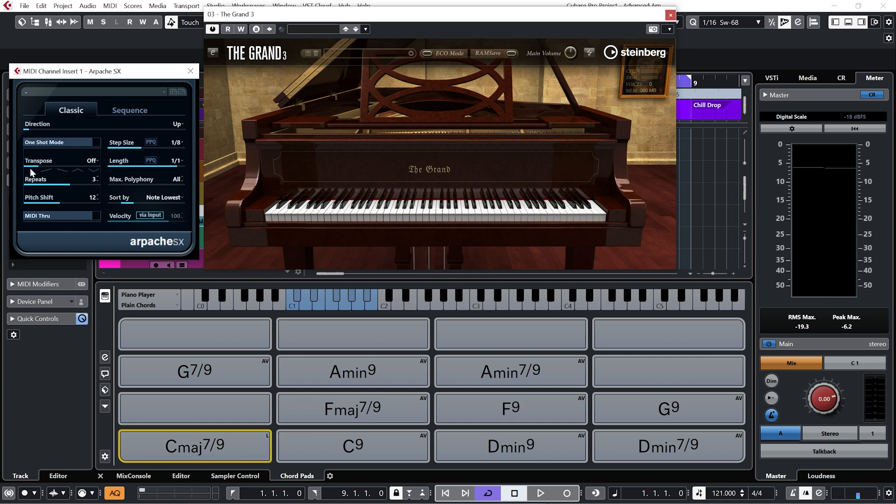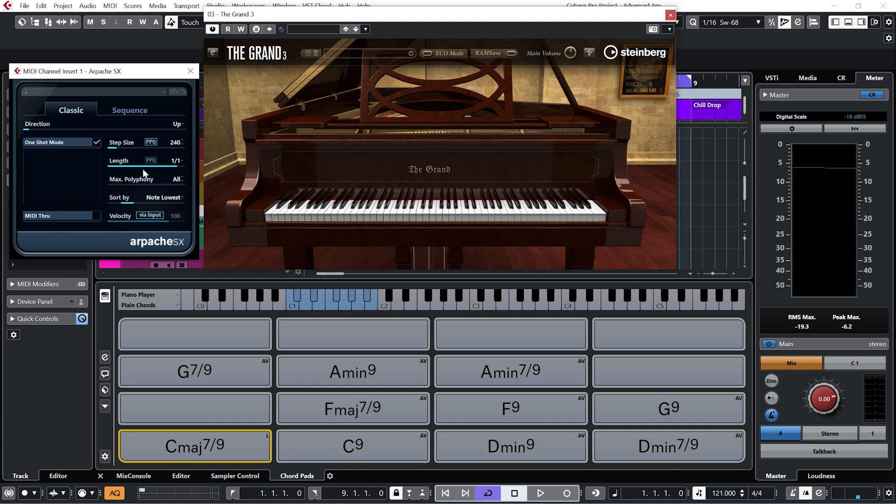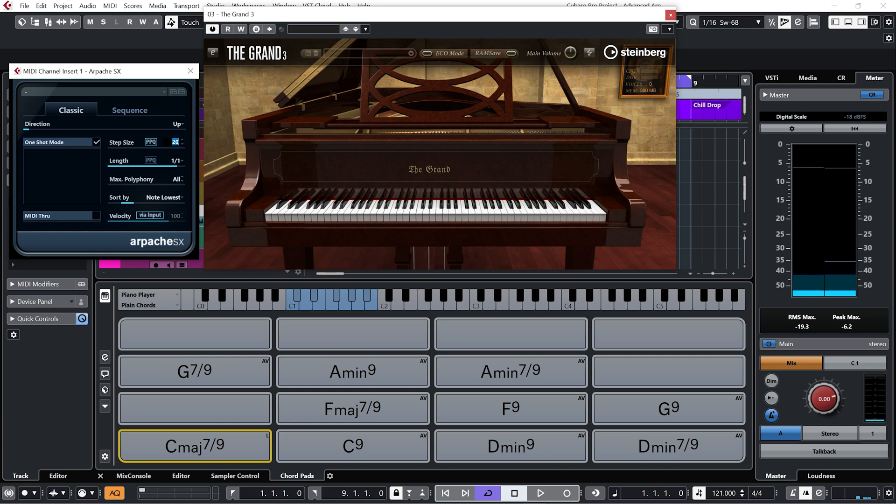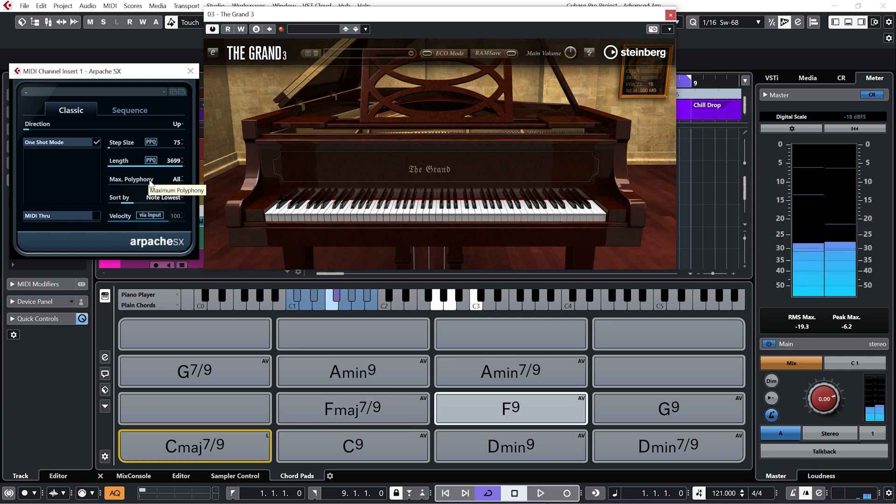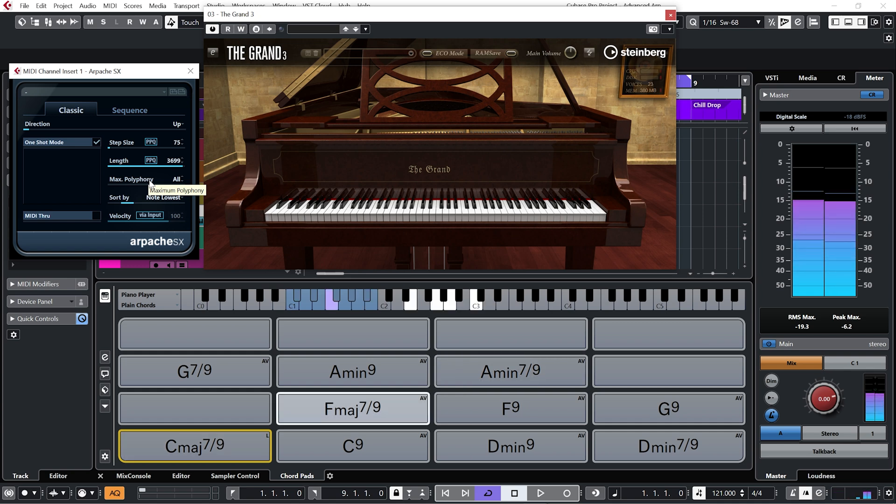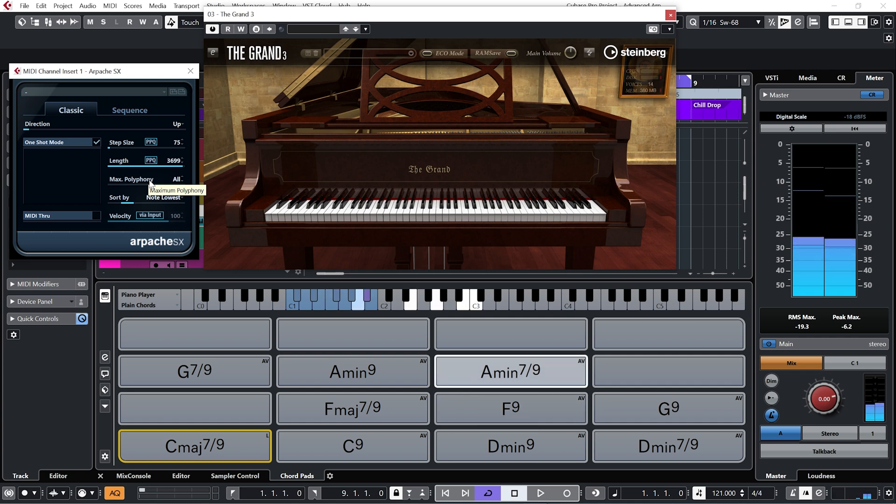And we can play around with the transpose order and number to get some quite interesting results. We'll put the transpose to off and repeat to none. And if I go back to one shot mode and go over to the step size and hit PPQ, we now have a time value, which I think is milliseconds as opposed to a musical interval. And now we can do some interesting things like flam chords. I'll type in a number on my keyboard. Make it a bit longer. Move this length up as well. Just go a bit longer. Make it a bit more obvious. And that's basically level one of arpeggiators.